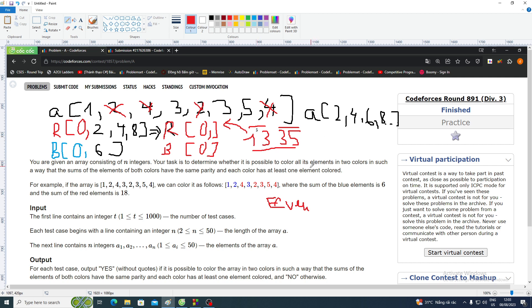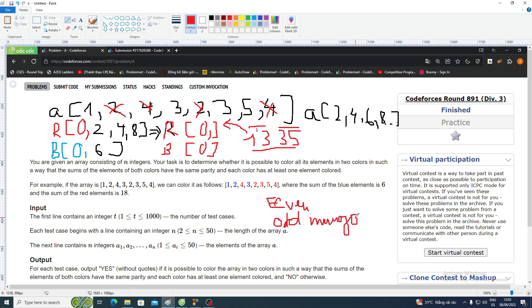So if we have an even number of odd elements, the answer is always correct. But if we have an odd number of odd elements, like [1, 3, 3], it becomes a problem.